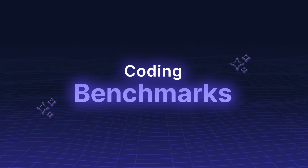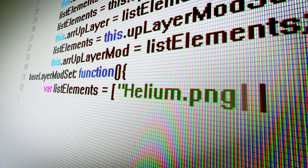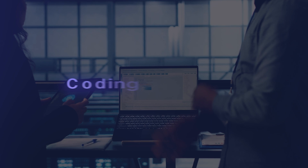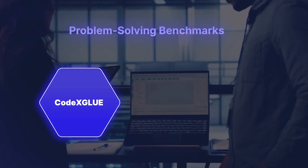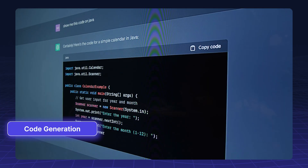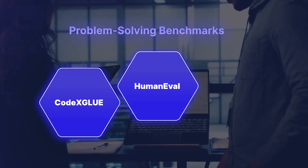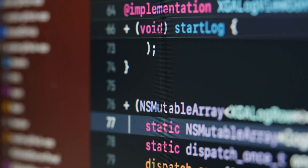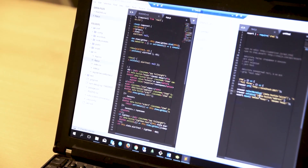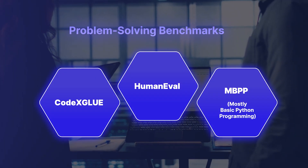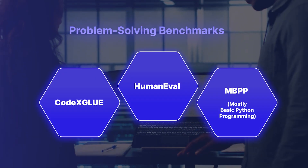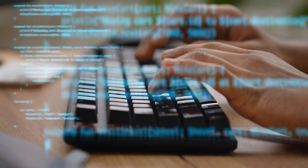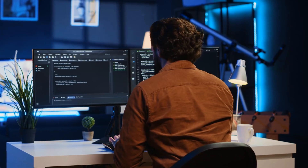Coding Benchmarks. With LLMs being used in software development, coding benchmarks have become essential. These include: CodexGLUE, evaluating code generation, translation, and completion; HumanEval, assessing whether AI-generated code functions correctly through unit tests; and MBPP (Mostly Basic Python Programming), testing an LLM's ability to solve beginner-level coding tasks.